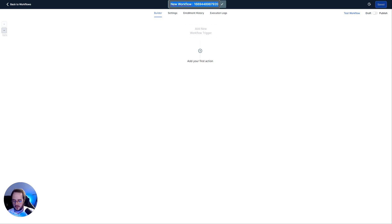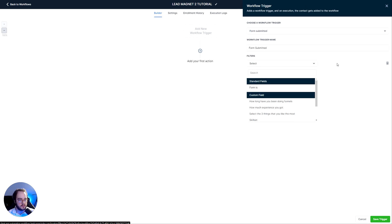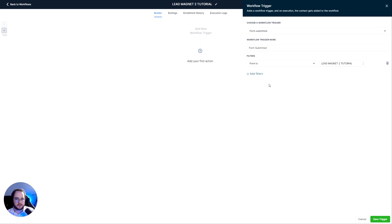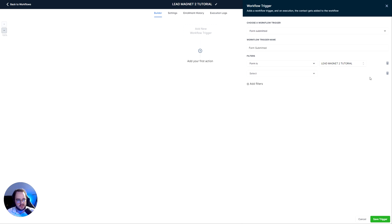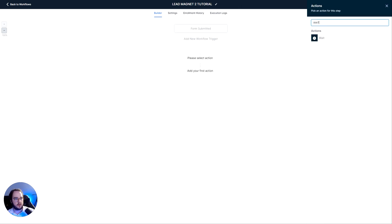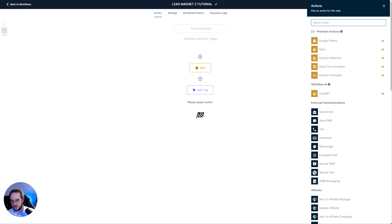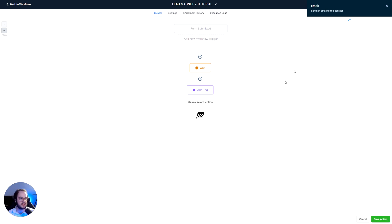We need to add a trigger. Let's name this workflow 'Lead Magnet 2 Tutorial' properly. The trigger is going to be Form Submitted. We select the form — Lead Magnet Tutorial. If you want to deliver different lead magnets depending on specific answers inside the form, you can add standard fields or custom fields: if this is the answer then do this, otherwise do something else. Save. Now I like to wait one minute, then add a tag — 'Lead Magnet 2.' Add the new tag and save.